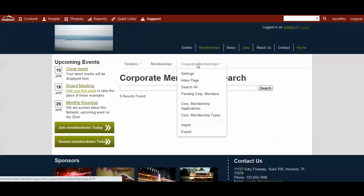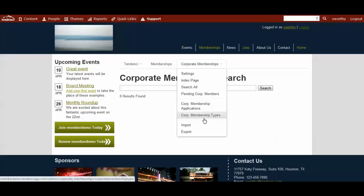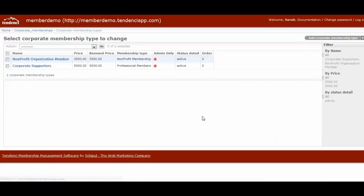When you hover over your corporate membership tab in the middle of your screen, you will see corporate membership applications and corporate membership types. Let's follow the steps we followed when we were setting up our memberships and start by setting up our corporate membership types.